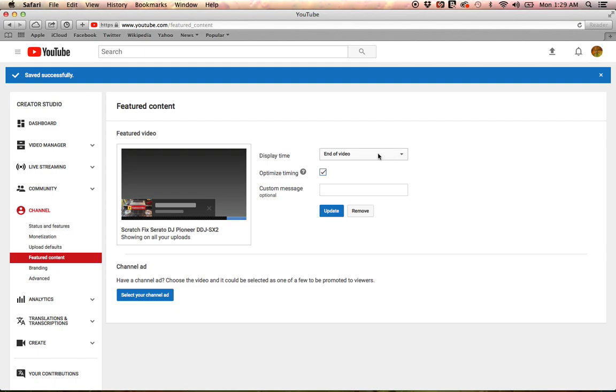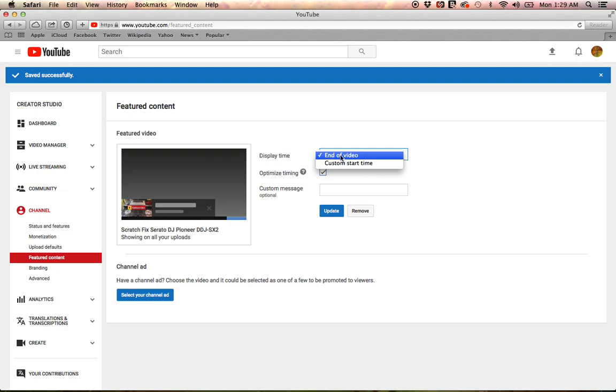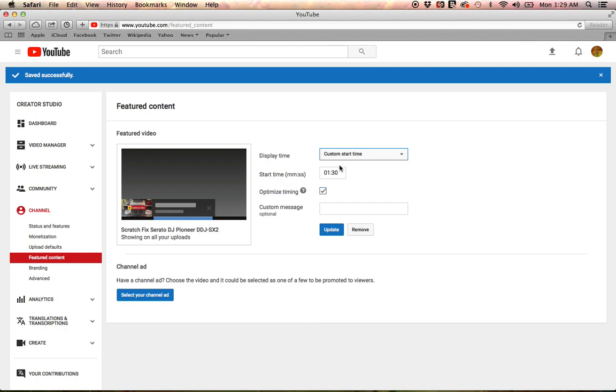Now you could come over here and choose where you want the suggestion to pop up, either at the end of the video, which I don't recommend, or choose a custom start time. YouTube watchers like to dip in and dip out real quick, so I'm going to keep it short—15 seconds in, I want it to pop up.